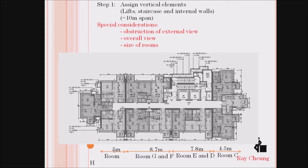Following step one, assign the vertical elements. Most likely you need to understand that sometimes architects don't want the wall obstructing the external view. For example, with a sea view, you normally cannot assign a wall near the windows. You also need to consider the size of the rooms.